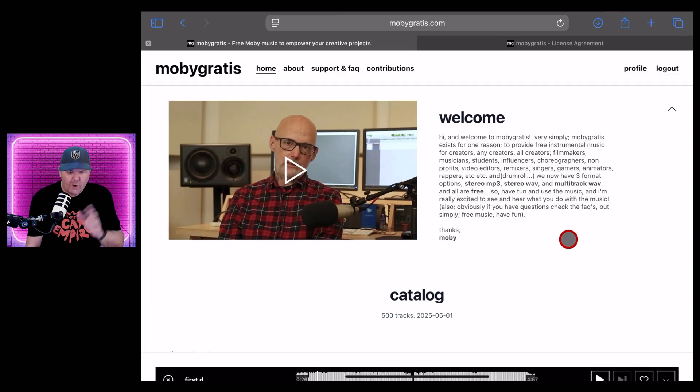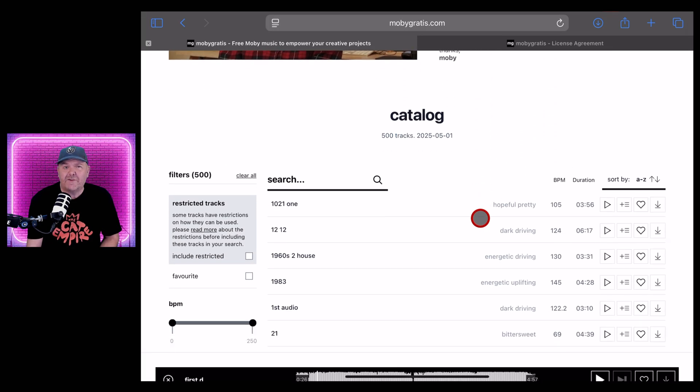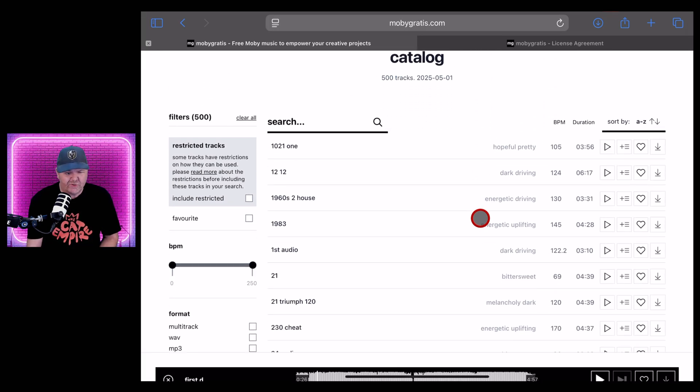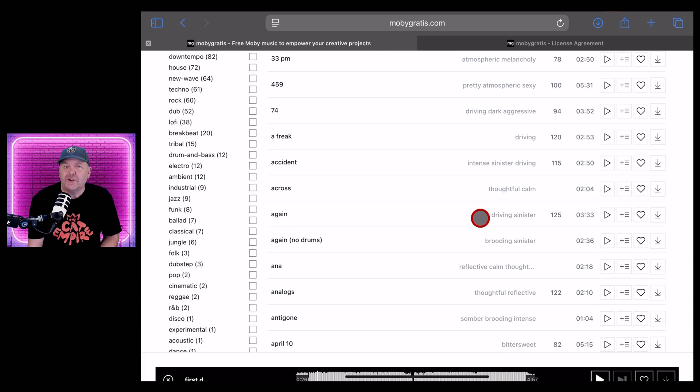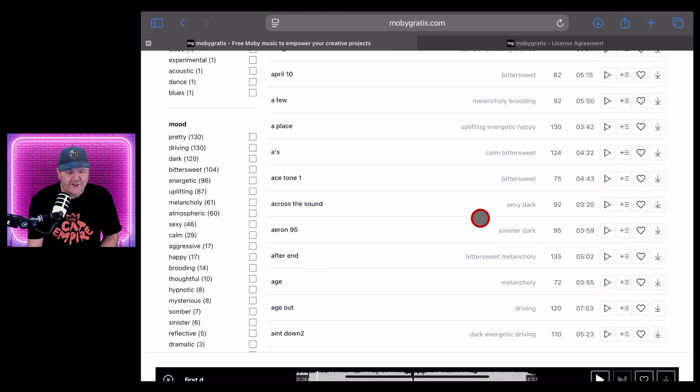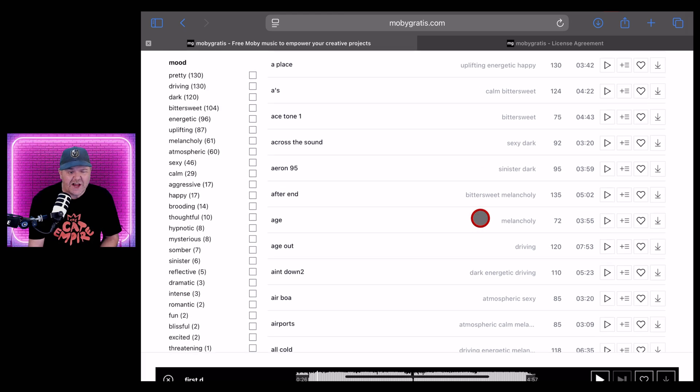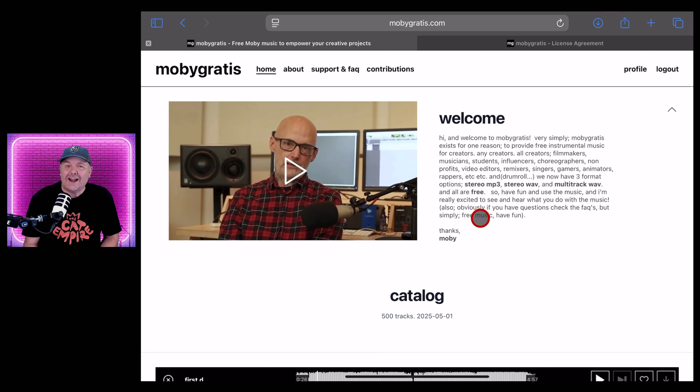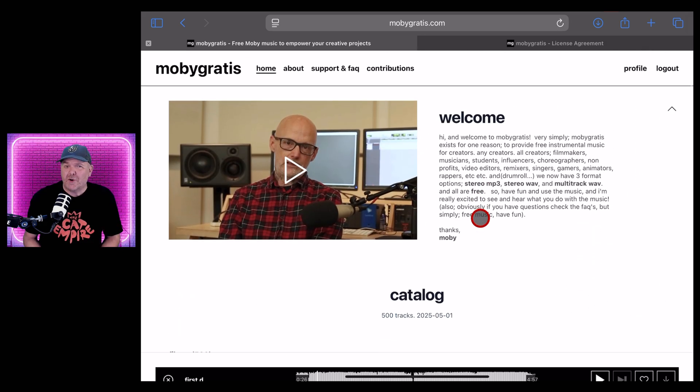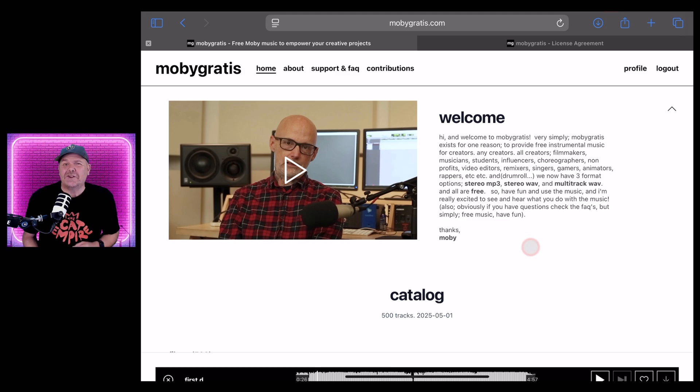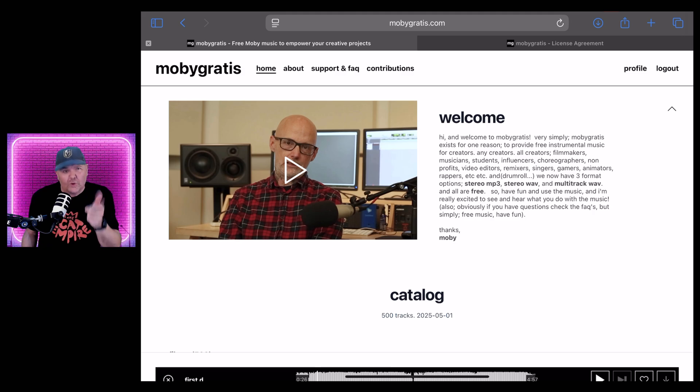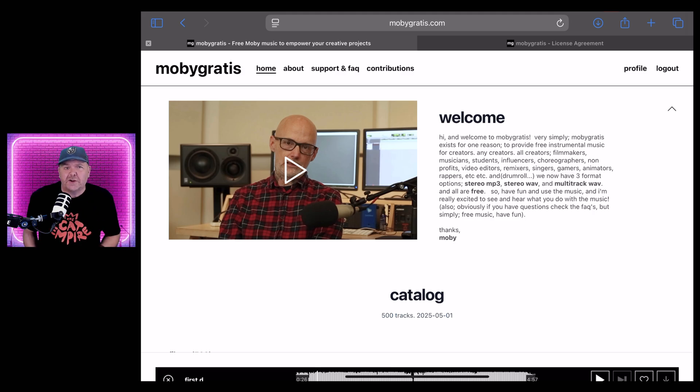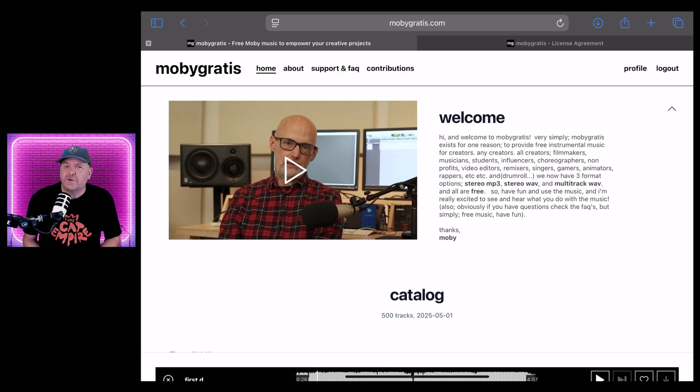So there you go, MobyGratis.com, 500 free instrumentals for you to play with. And if you do create something using these tracks, you can put hashtag MobyGratis on it. And who knows, maybe Moby will take a listen to your song. Hashtag no guarantees. Thanks for watching this one. Once again, if you'd like to learn a heap more about creating, recording and releasing your own music, whether it's using Logic Pro or GarageBand on your iPad or your iPhone, check out all the other videos linked in the description and I'll see you next time.